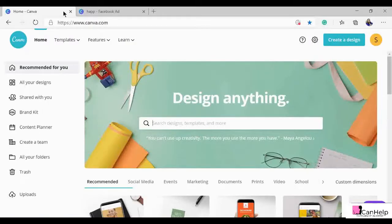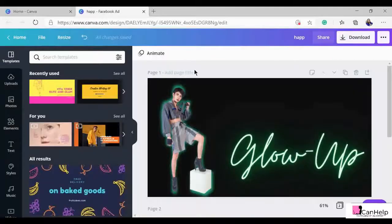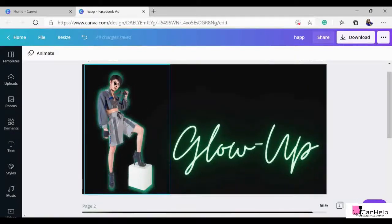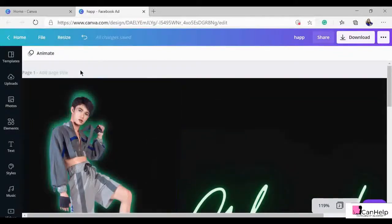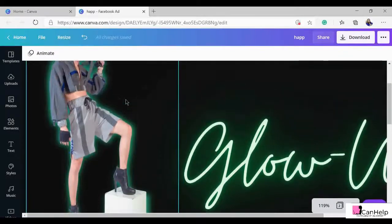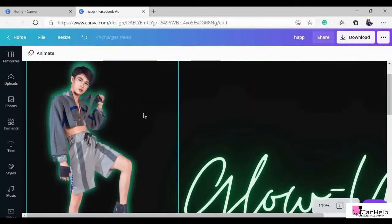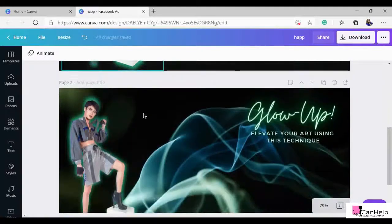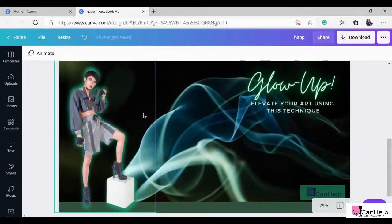Without further ado, let's get started. In today's video I will teach you how to create this glowing effect on your photos. As you can see on my screen, I have a sample work here — there is a picture with a glowing effect in color green. That is what we are going to achieve in this video.